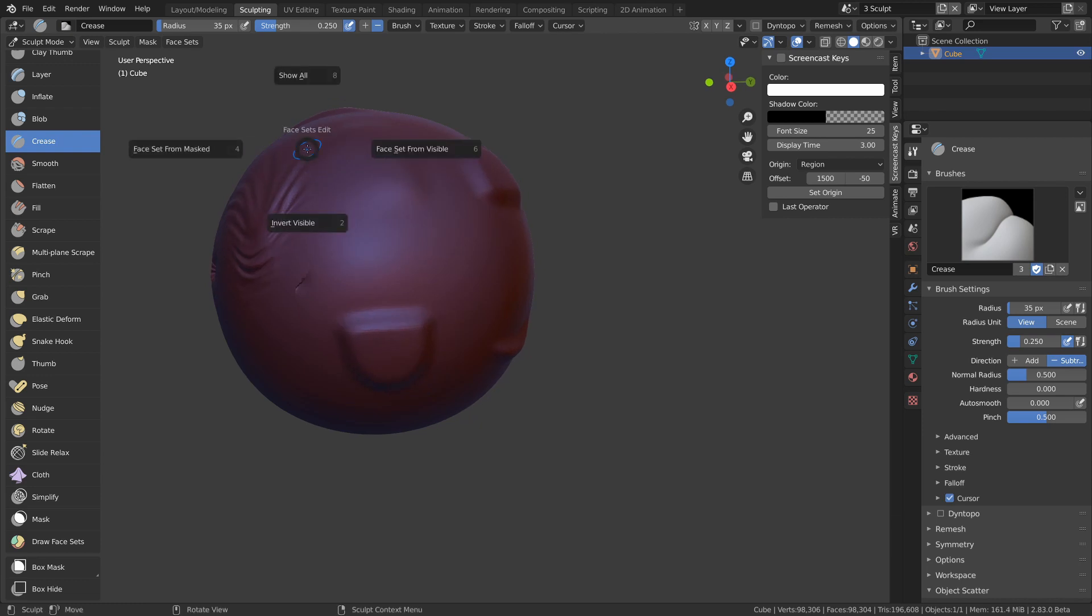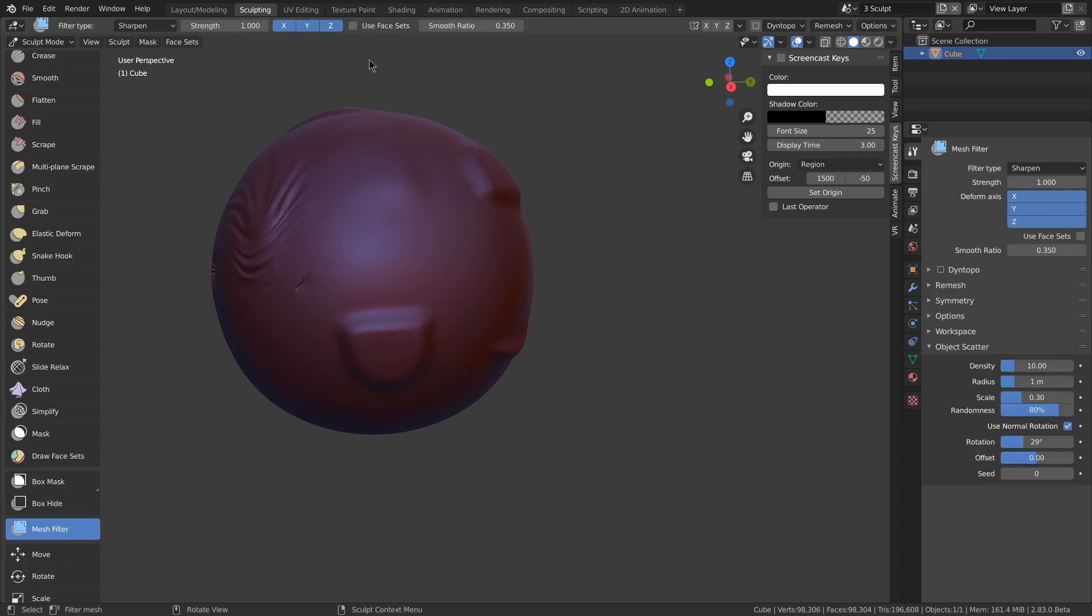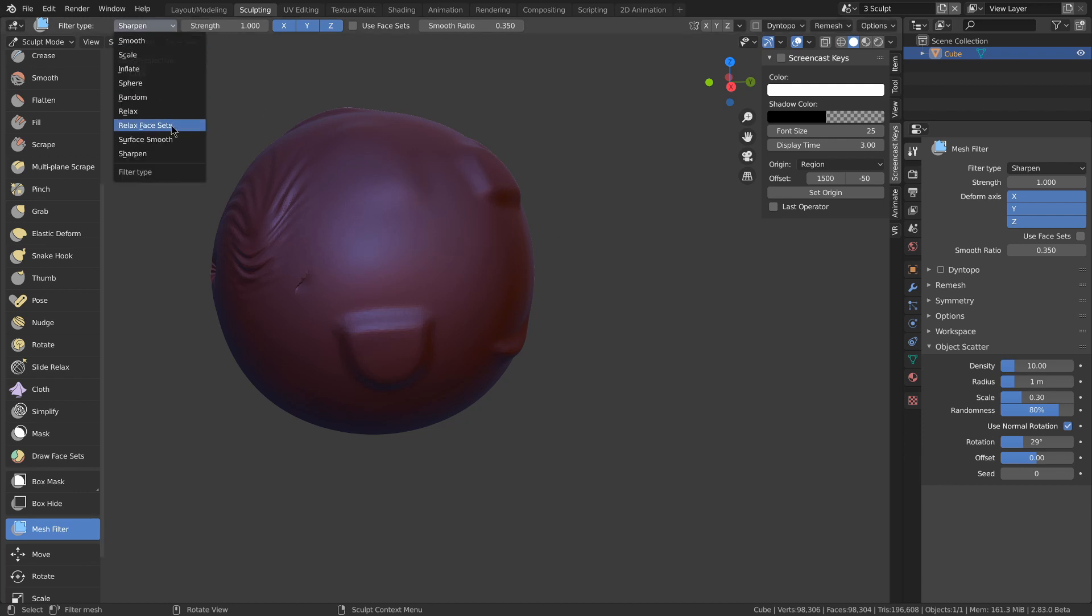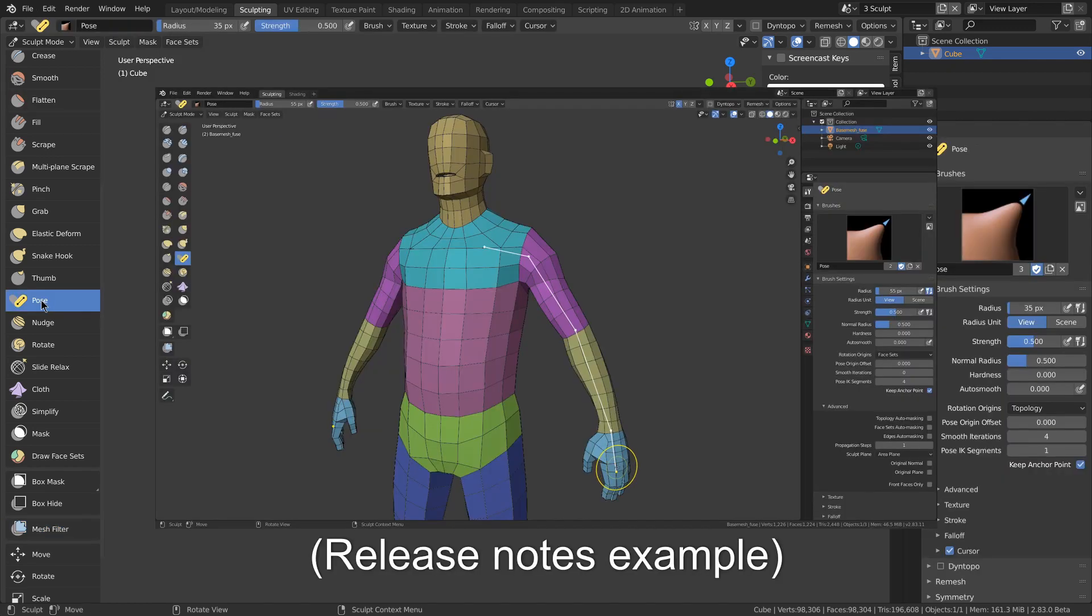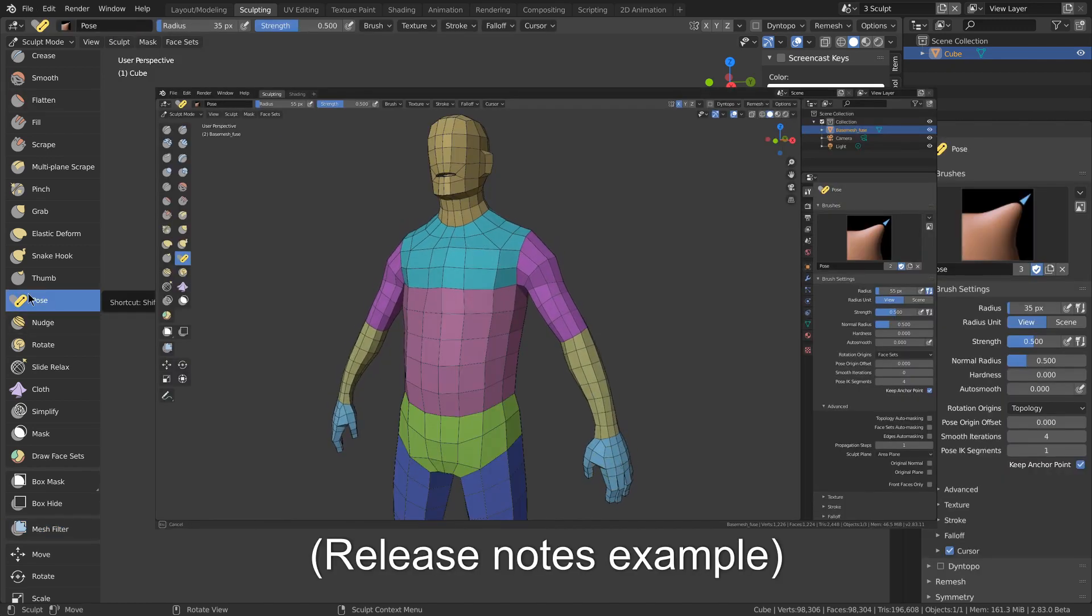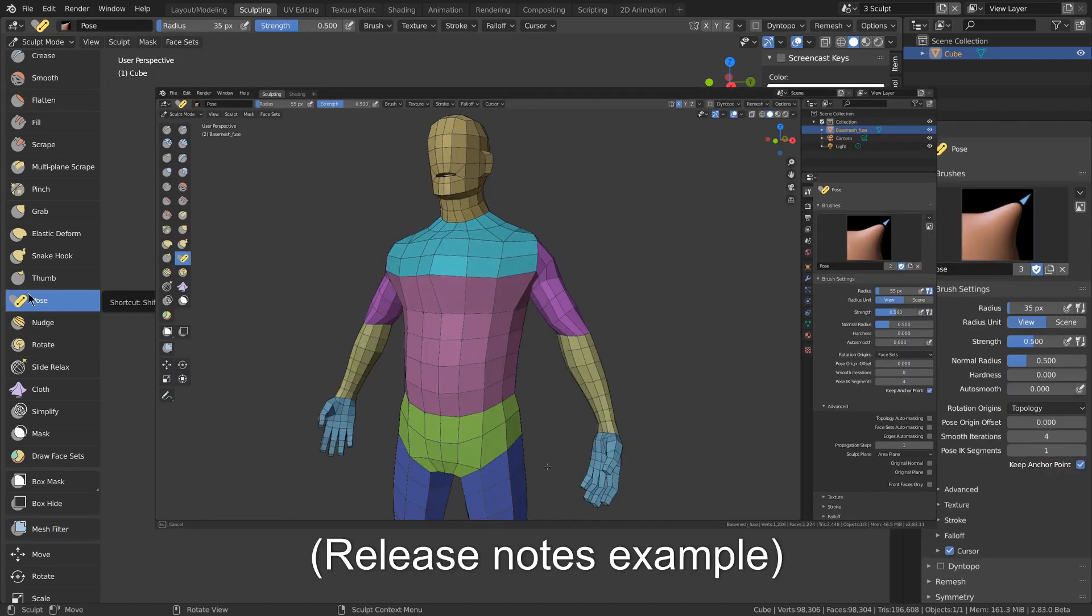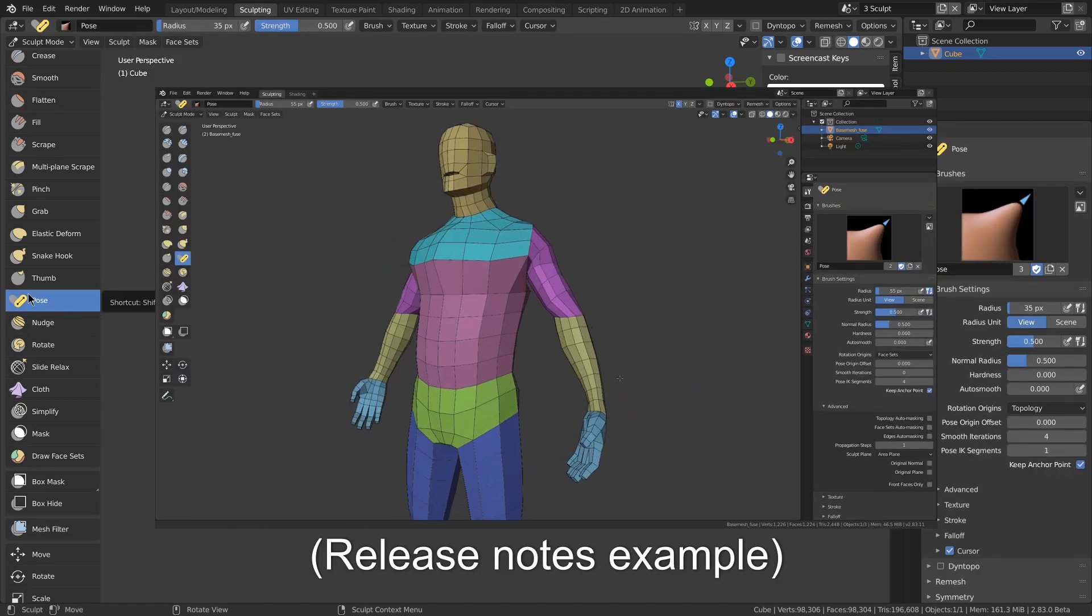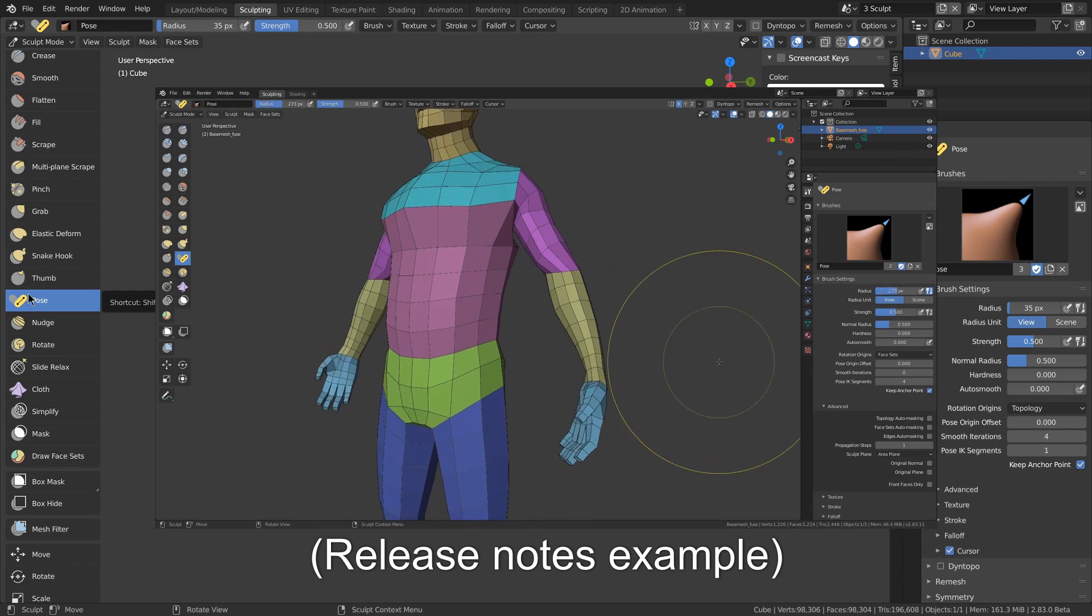There's a face sets pie menu of W. Mesh filter has a use face sets option so that it will only work in the specific face set that you started in. There's a relaxed face sets filter. The pose brush can use the boundaries of the face sets to determine where to rotate from, giving you more control.